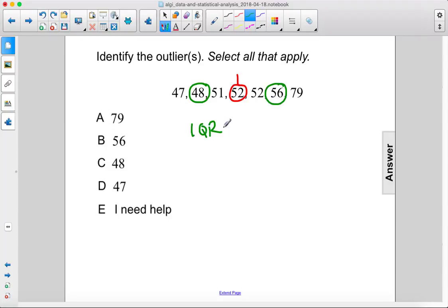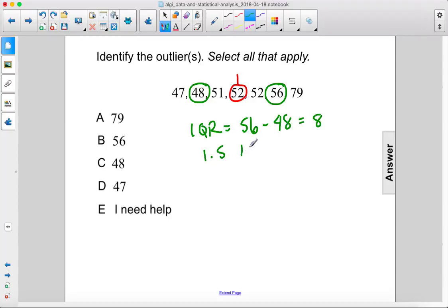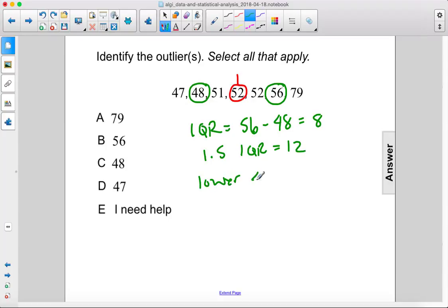That means our IQR is 56 minus 48, which is 8. 1.5 times IQR equals 12. So our lower limit is 48 minus 12, which is 36.